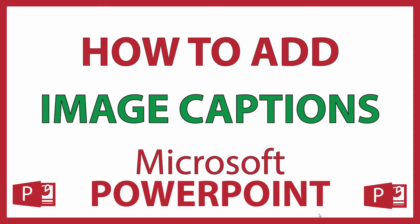This is going to be a video tutorial on how to add a caption to an image in Microsoft PowerPoint. I'll be using Office 365 on a desktop PC for this. Let me jump over to PowerPoint here.